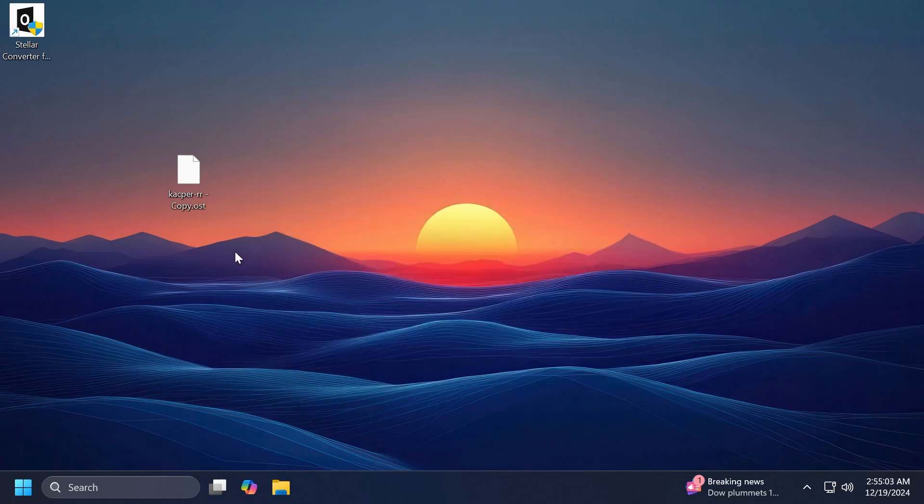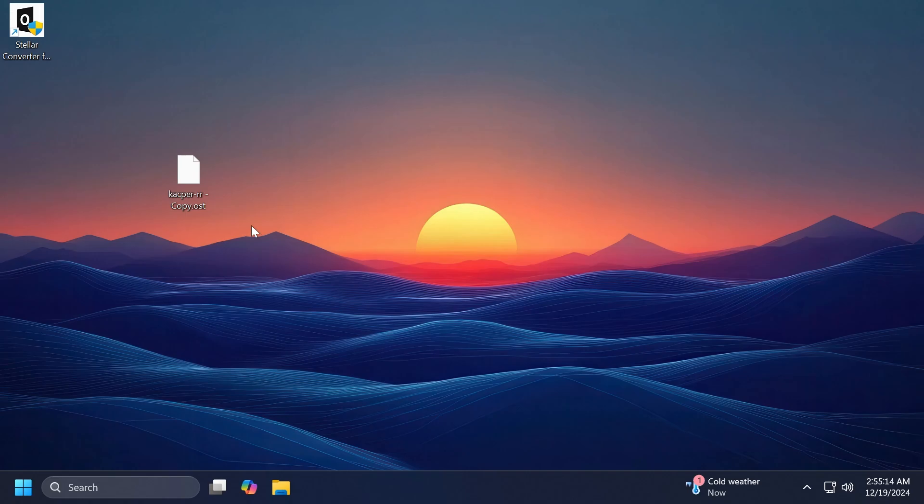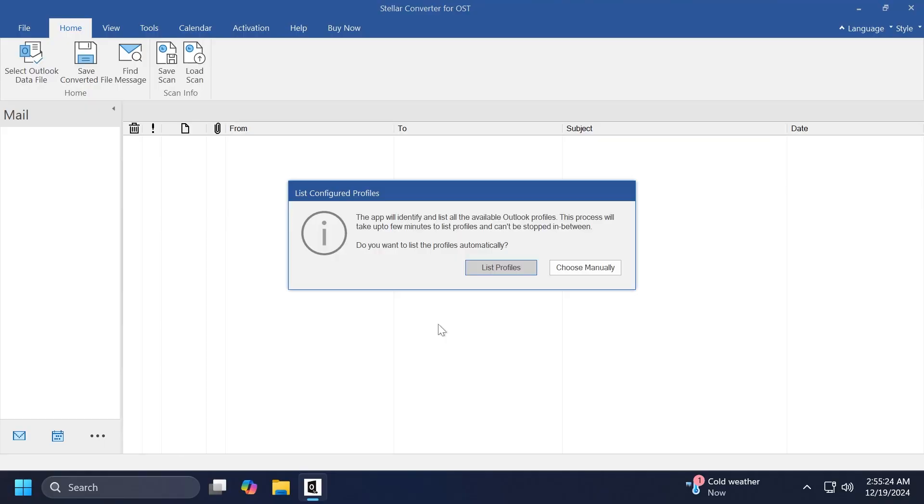And also, as you can see, I have an OST file on my desktop, which we're going to use in this video to convert to a PST file, which we'll later on be able to use inside an app in Windows, such as Outlook, and so on. So let's open up Stellar Converter for OST.